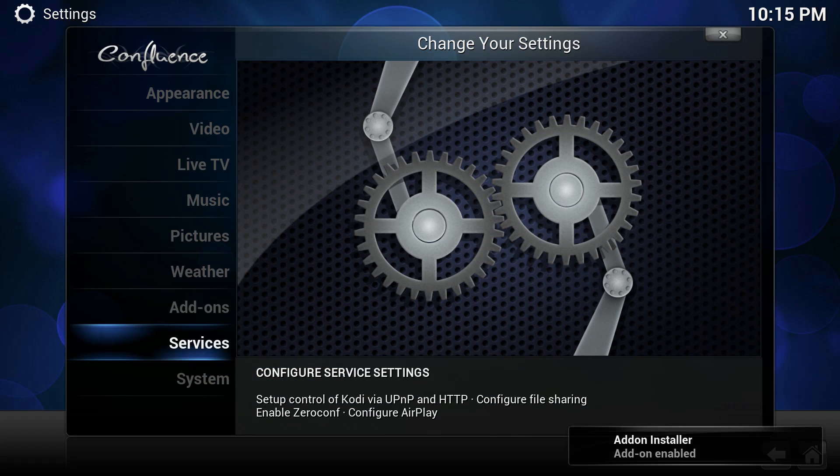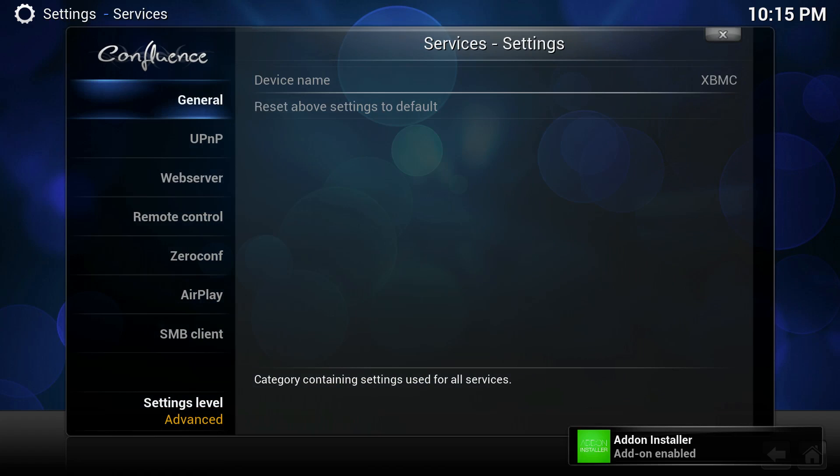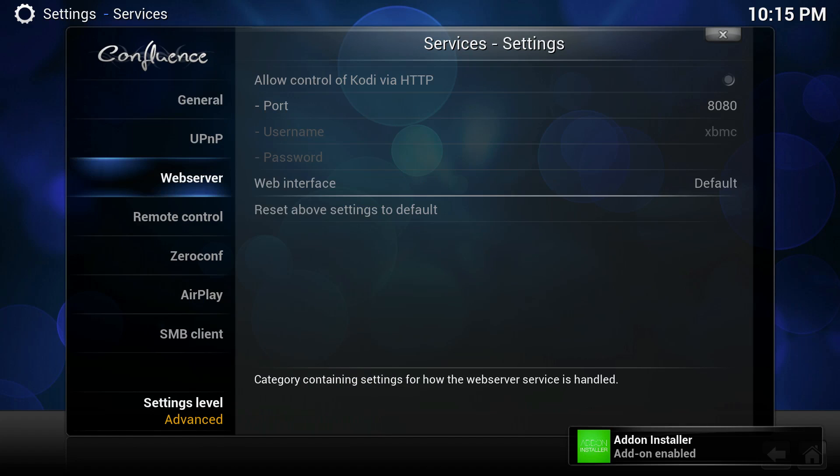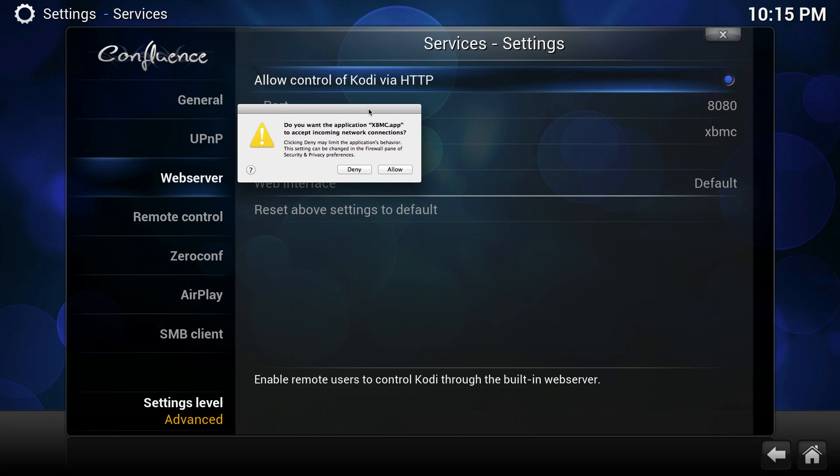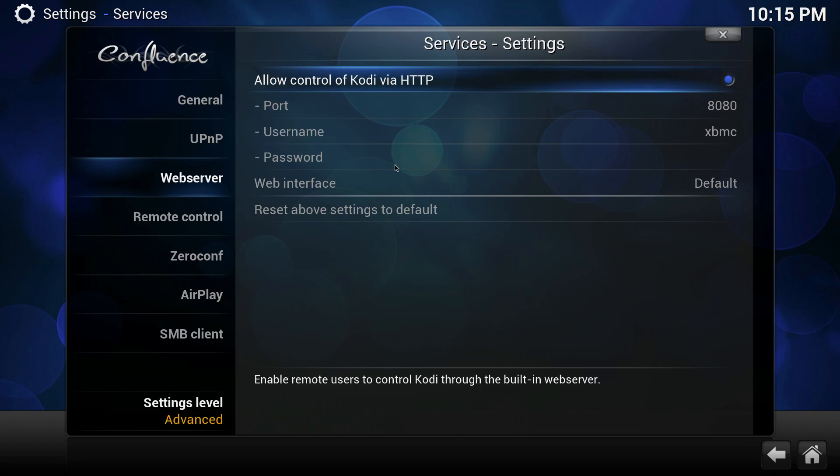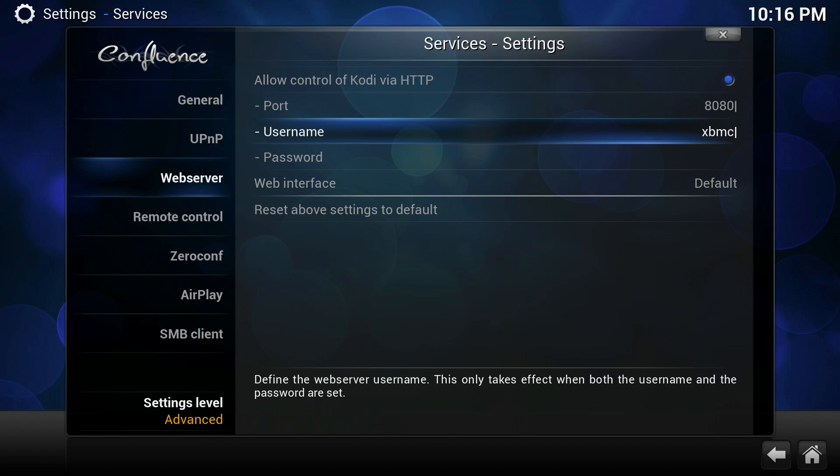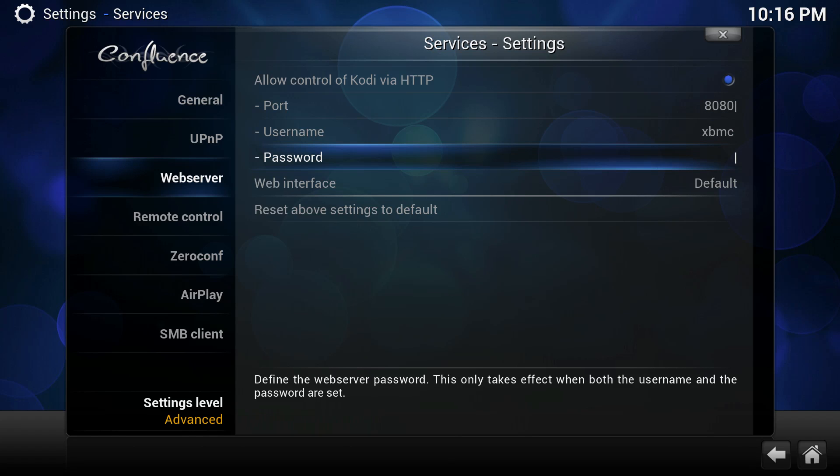Now if we go over to Services, we'll be able to go to Web Server and then allow control of Kodi via HTTP. What this will do for us is allow us to control Kodi via either a web browser, and better yet, the XBMC remote control app, which you can get at the App Store.